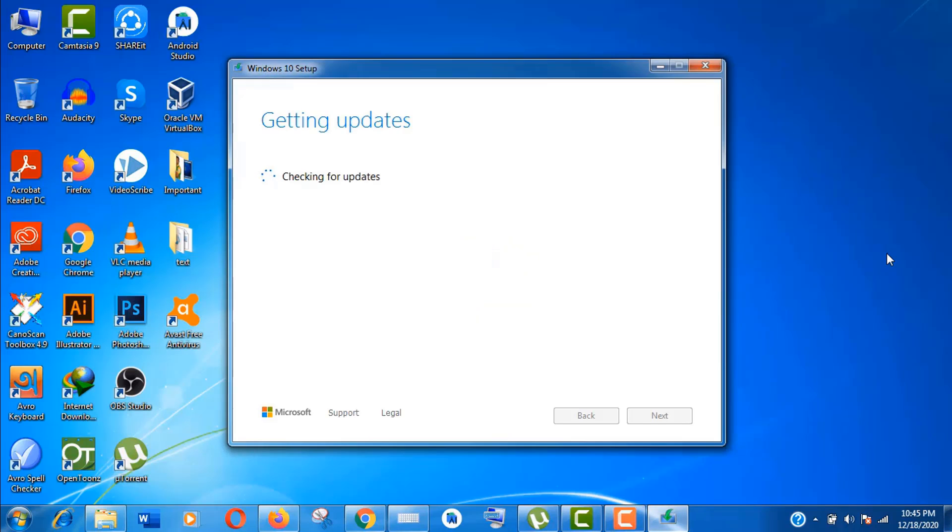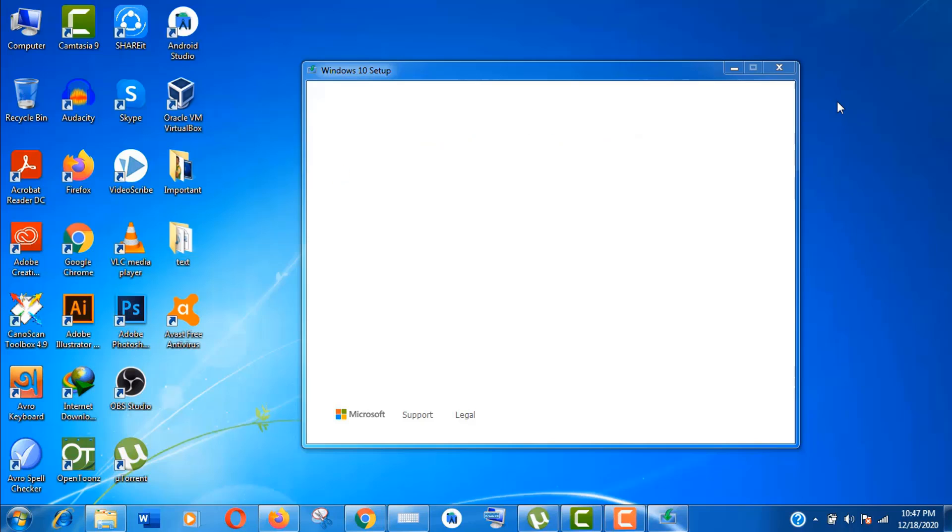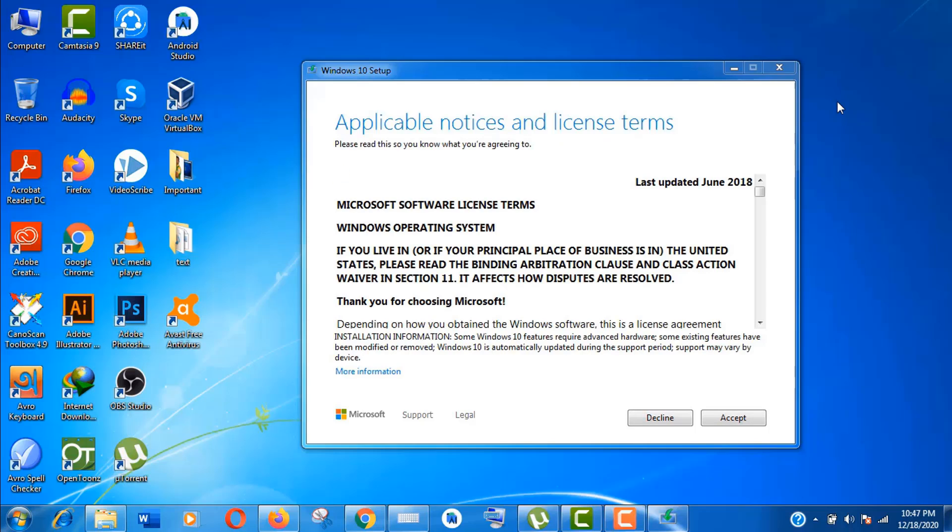Now the main part begins. In this step, Windows will check for the necessary updates for your system. Here things are getting ready again. Hope for the last time. Now accept the license terms of Windows 10. Click on Accept.